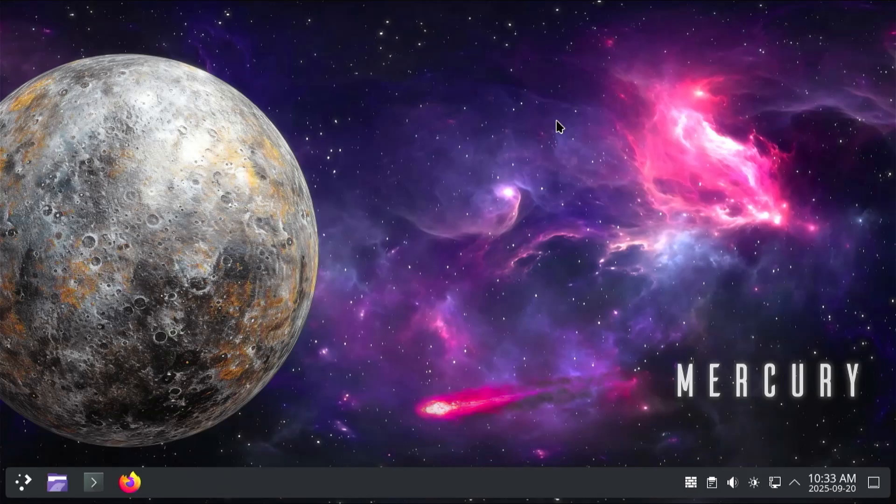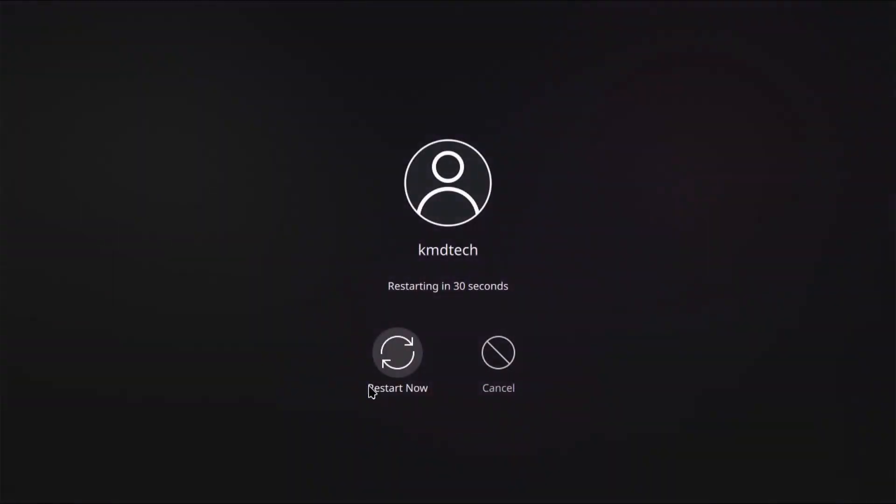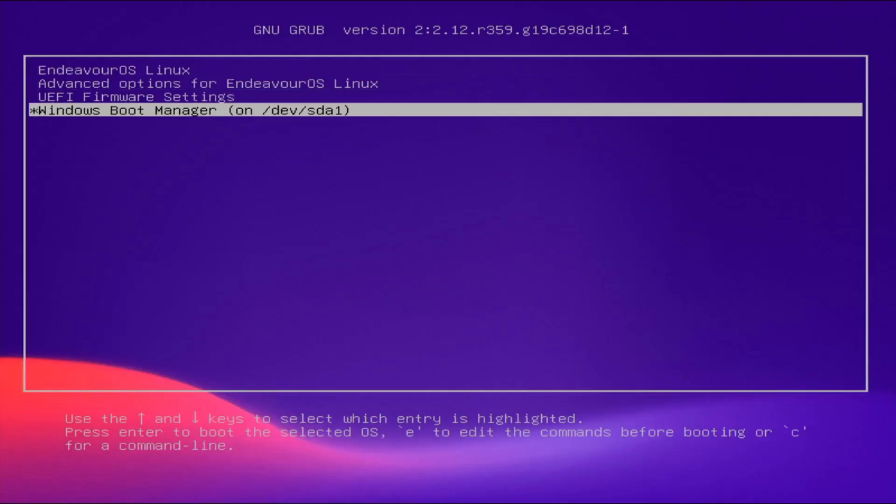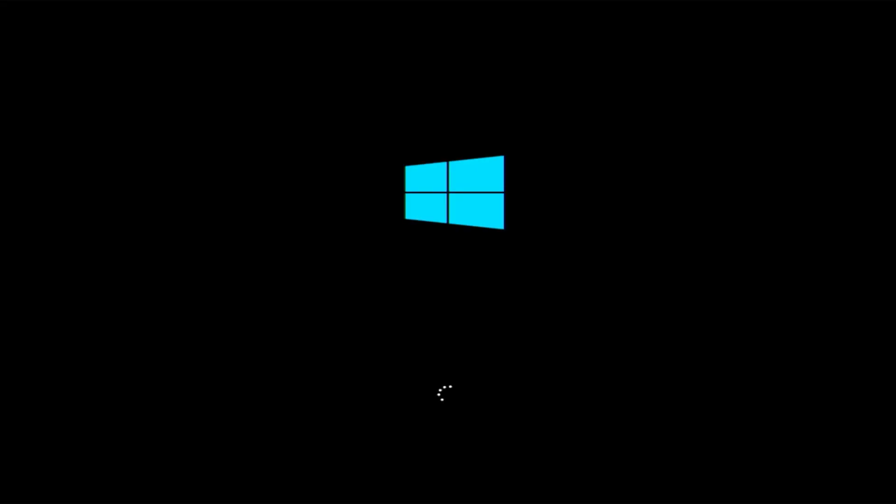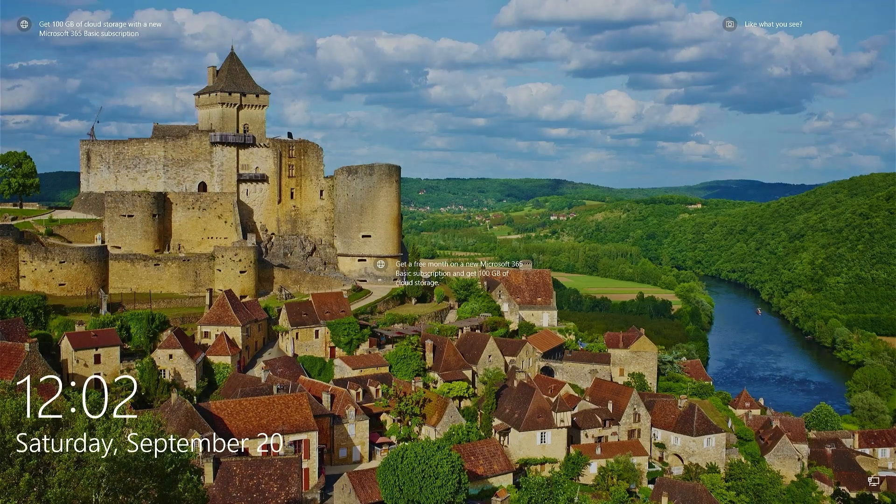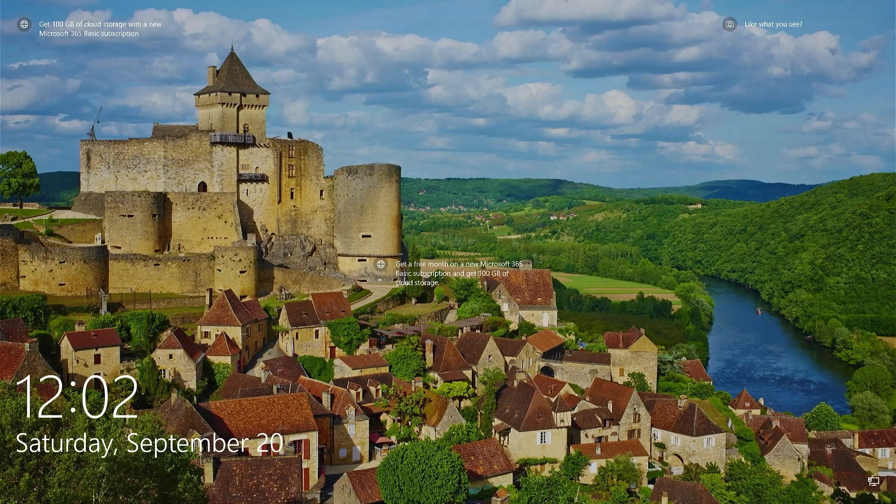All right, and so it booted up as expected. And now I'm going to restart to ensure I can get back into Windows. Select Windows. All right, and it's booted into Windows as expected.